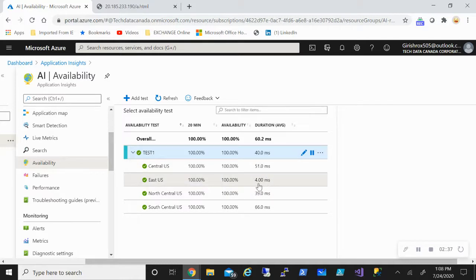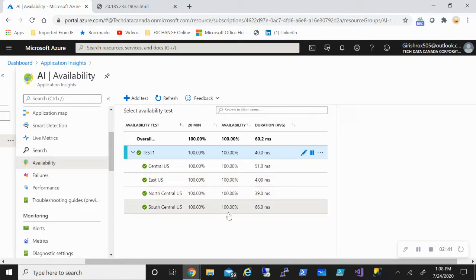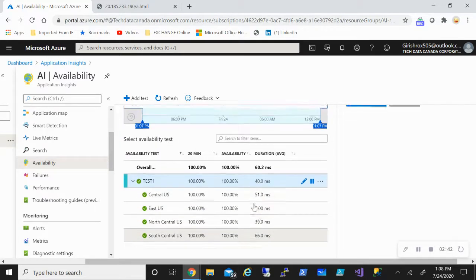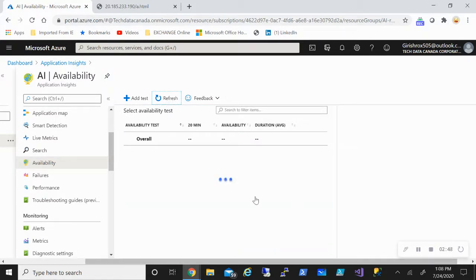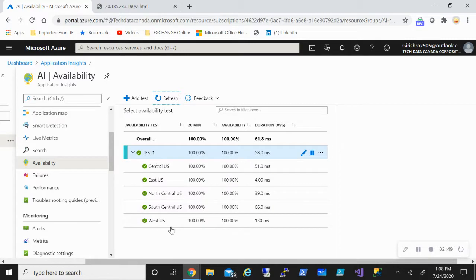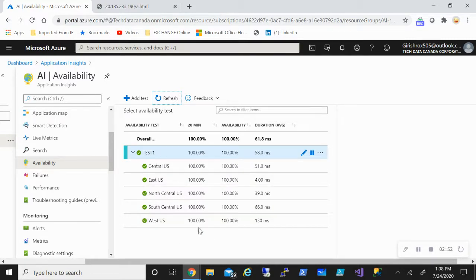So you get four milliseconds, which is understandable. As you go further, that latency increases. I'm still waiting for more—I think there should be one more location because there were five locations. This gives me an idea. Now you can see that the last location is also added, so the West US gets 130 milliseconds on average latency.